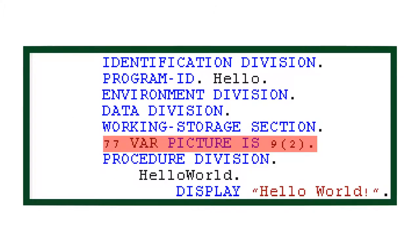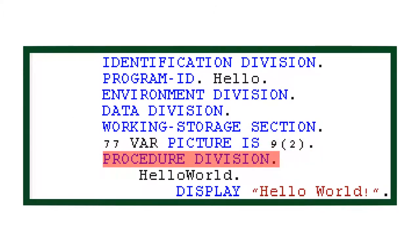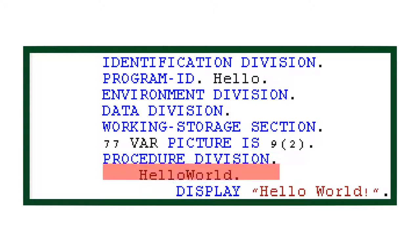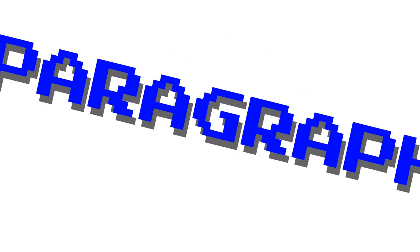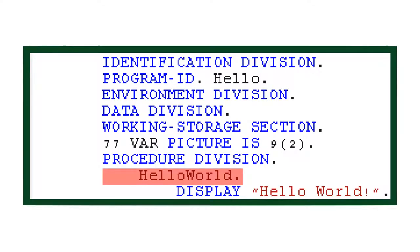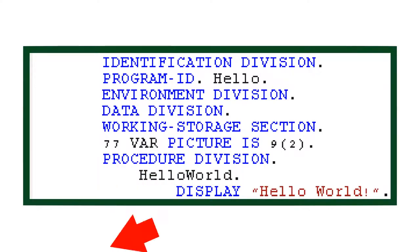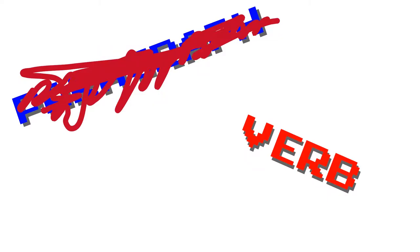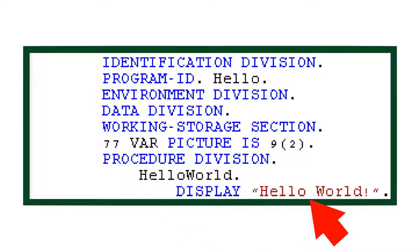The final division of a COBOL program is the procedure division. Here is where most of your code is run. The paragraph at the top, yes, it's called a paragraph, is the one that runs first. This simple program uses the display verb, yes, it's called a verb, to display the phrase hello world.